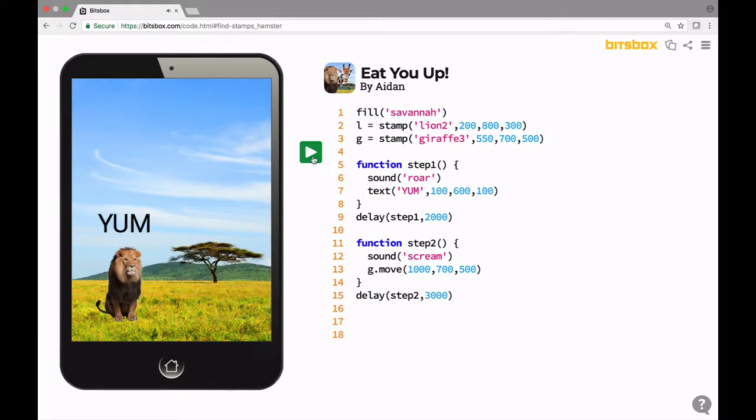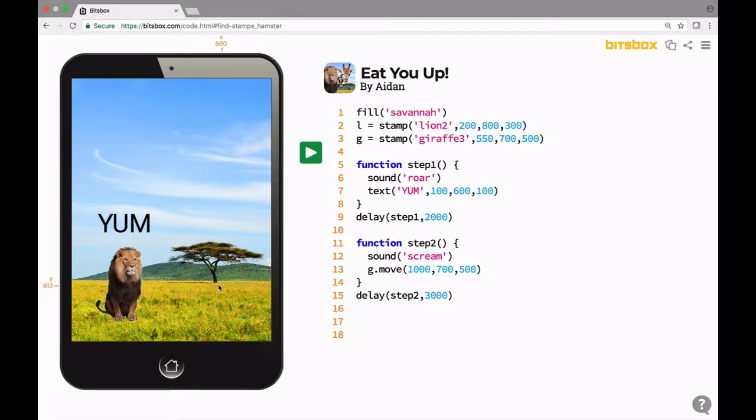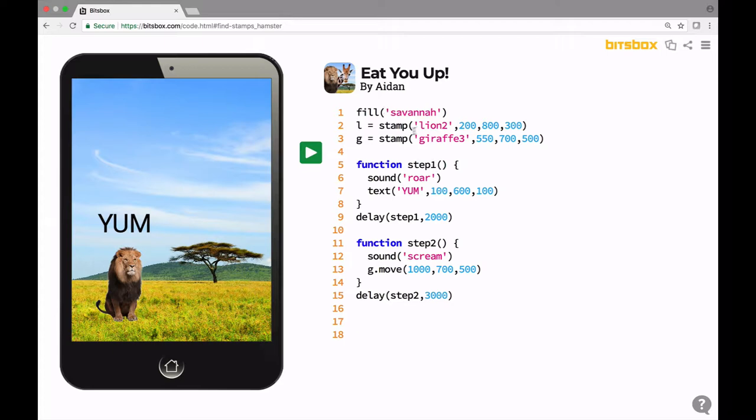Now let's look at the code to actually see what's happening. Let me plug in my computer. There we go. So line one is a fill command that drops this picture of a savannah. That's a place where lions and giraffes live in Africa, here with a tree and grass. That's just an image from BitsBox's image library called savannah.